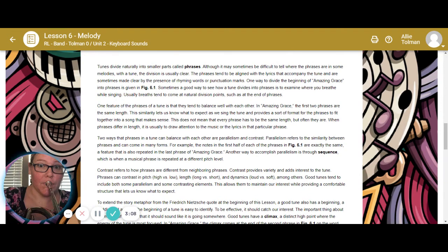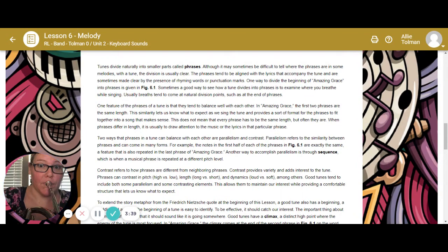Tunes divide naturally into smaller parts called phrases. Although it may sometimes be difficult to tell where the phrases are in some melodies, with a tune the division is usually pretty clear. The phrases tend to be aligned with the lyrics that accompany the tune and are sometimes made clear by the presence of rhyming words or punctuation marks. One way to see how a tune divides into phrases is to examine how you breathe while you're singing — breath tends to come at natural division points such as the end of phrases.